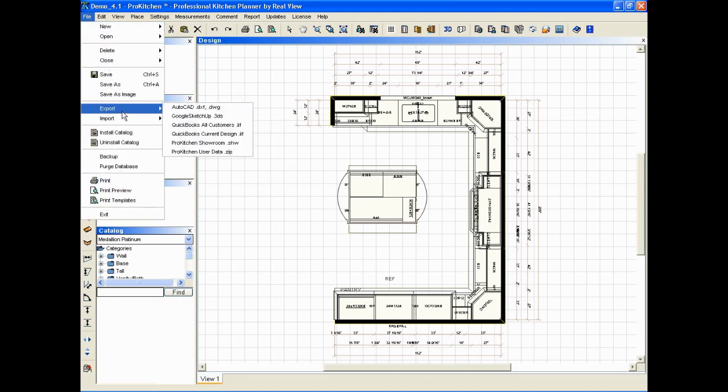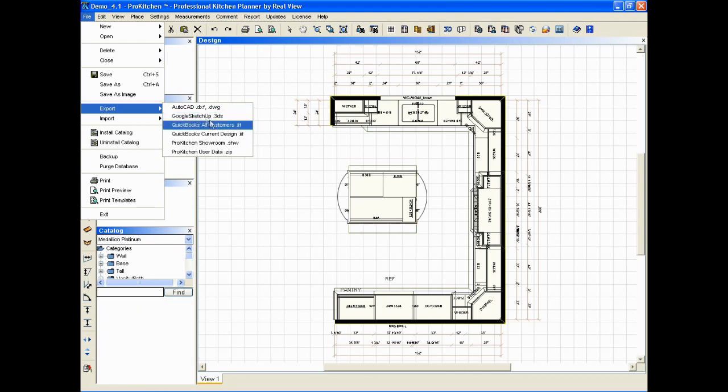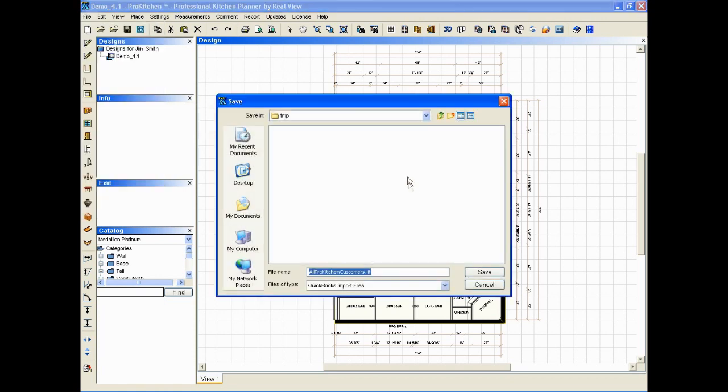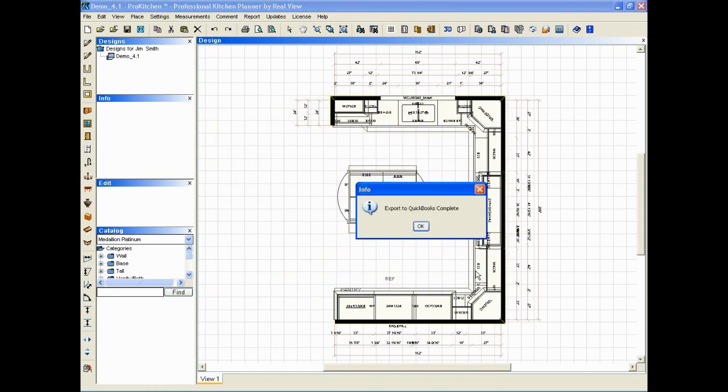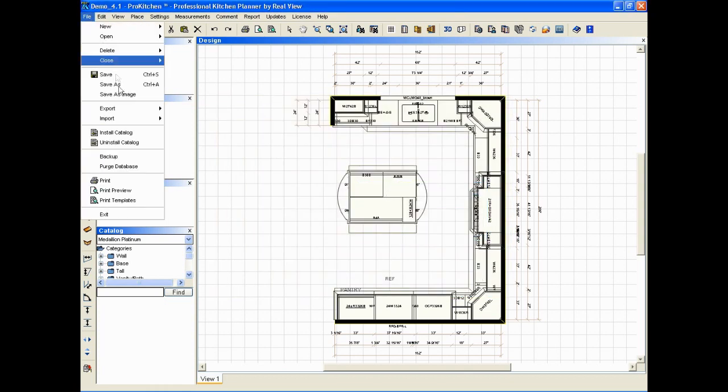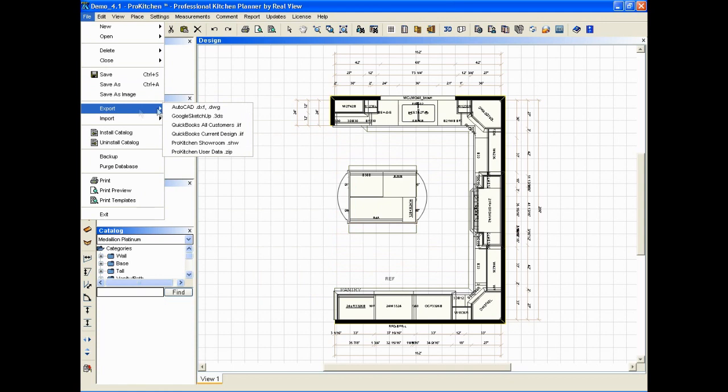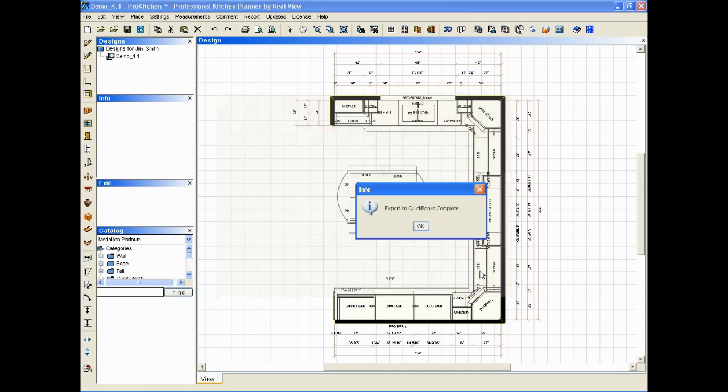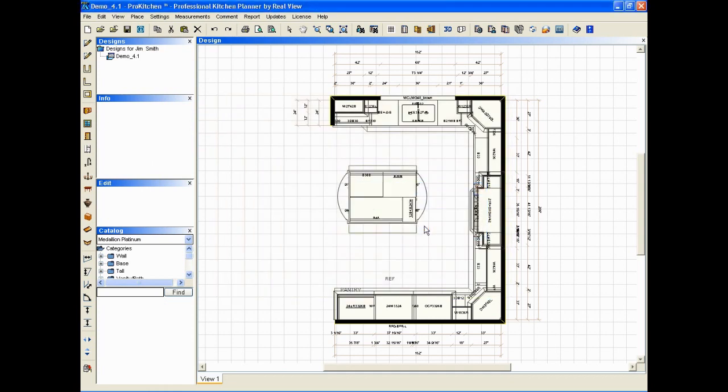So, to get started, we're going to export. We're going to export all customers, but you'll notice we've got a current design as well. We'll start with all customers and find a place to save it, and then we're going to go back and export our current design as well and again find a place to save it and save it.